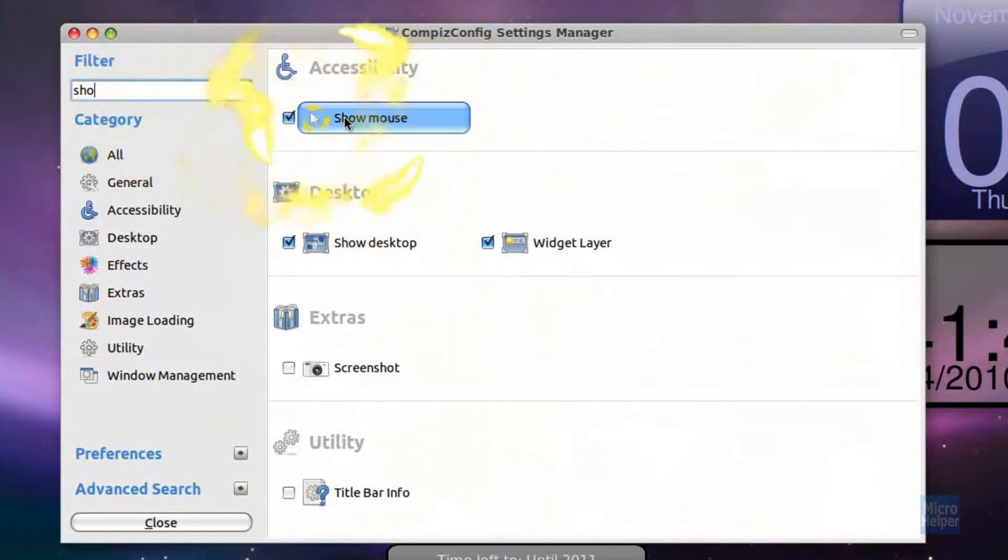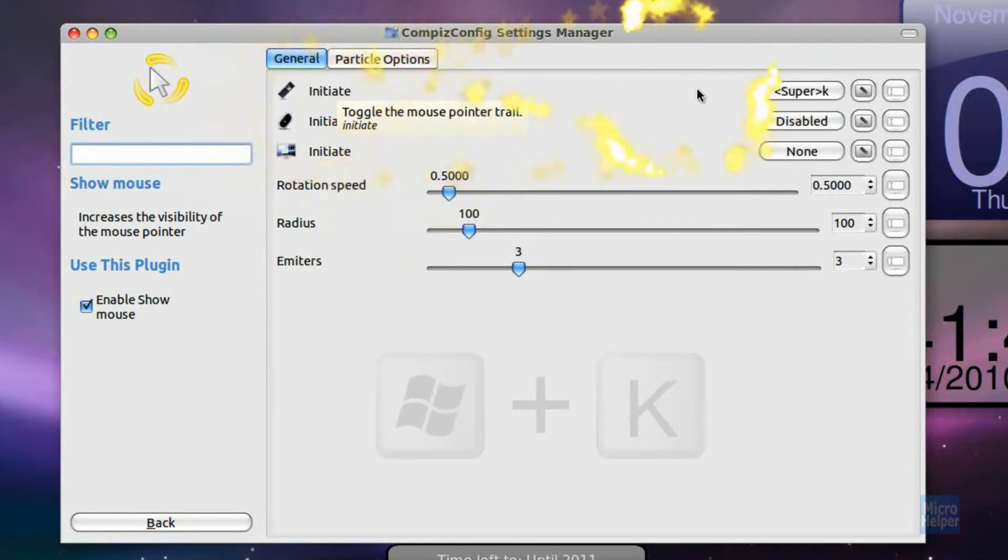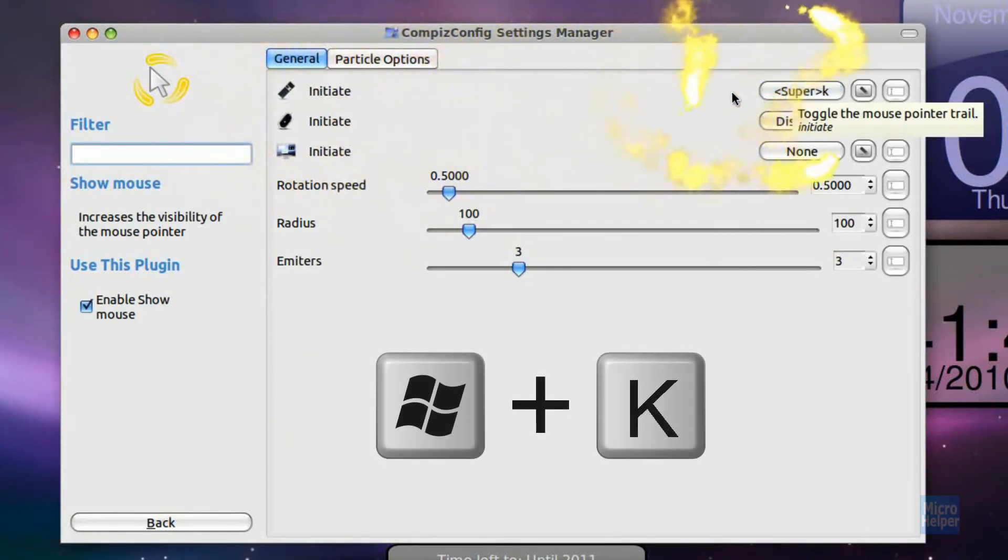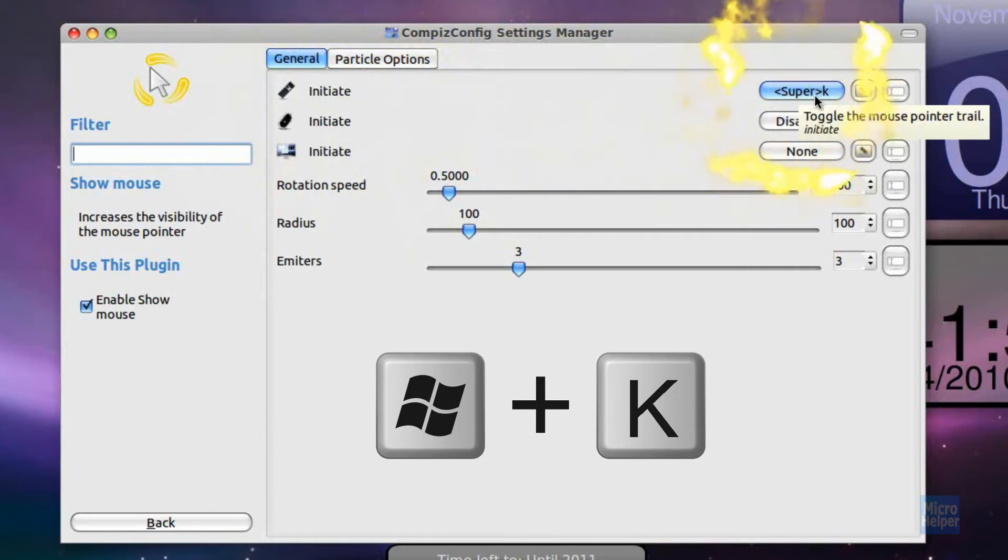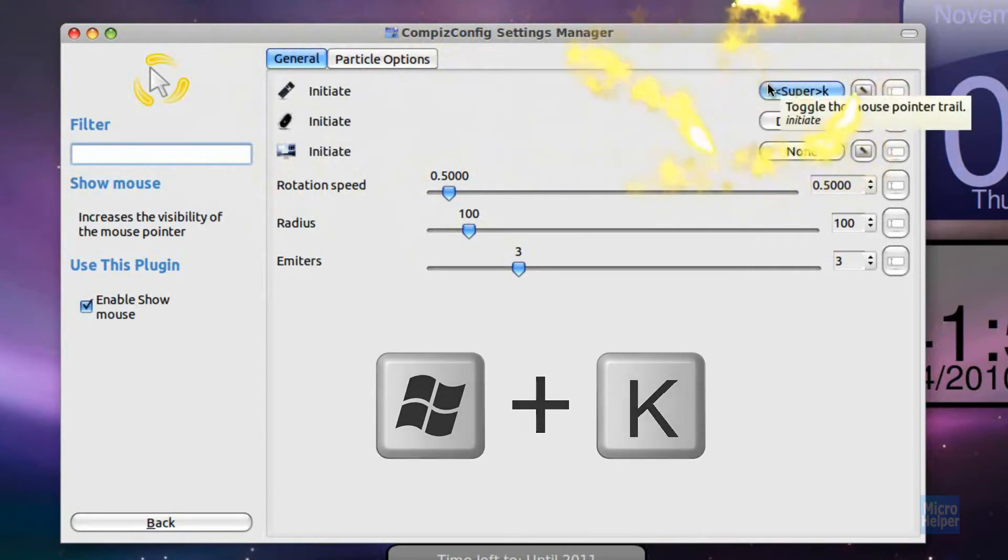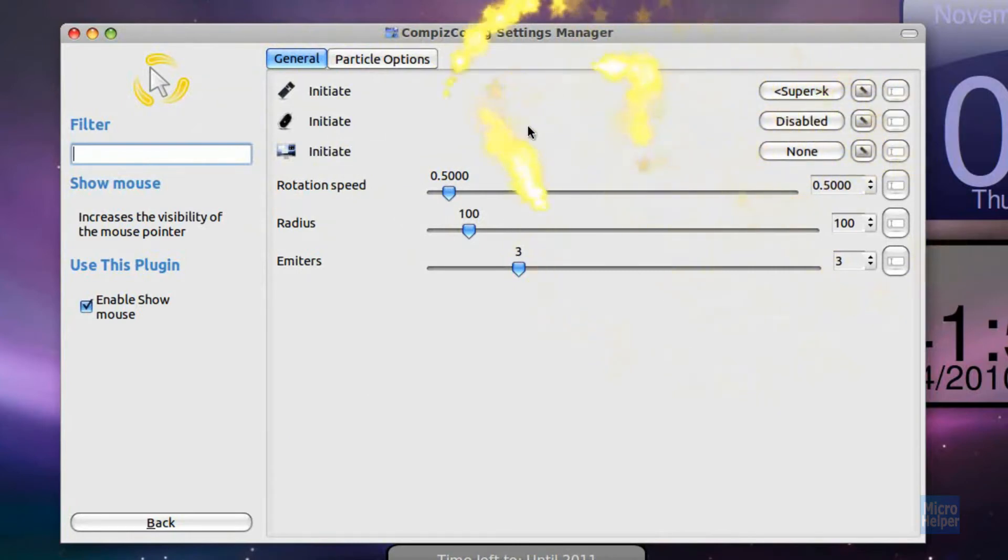Basically check mark the box next to it, click on it, and in order to initiate it, press Start Menu K. It says Super because the Start Menu on your computer is called Super for Ubuntu. But yeah, you press Start Menu K, and you should get this.